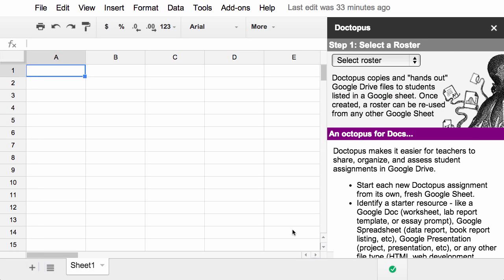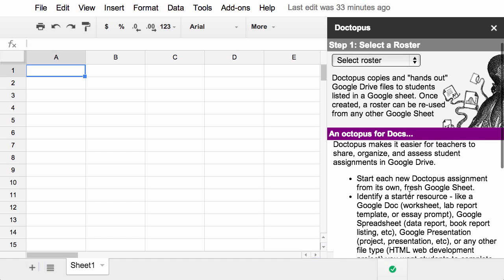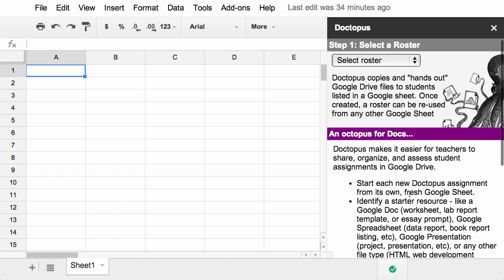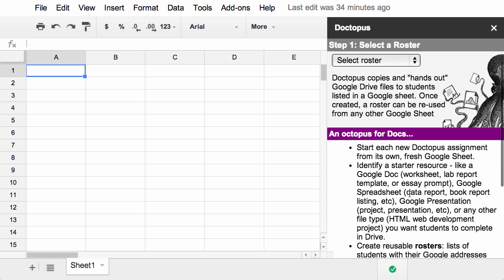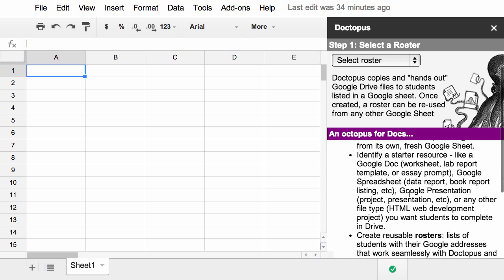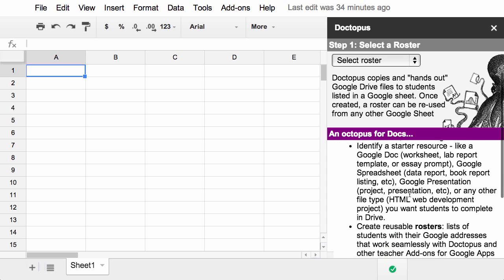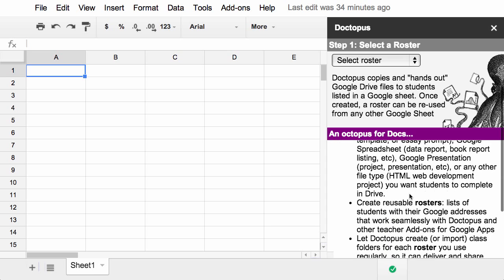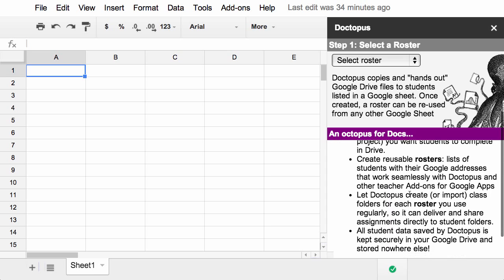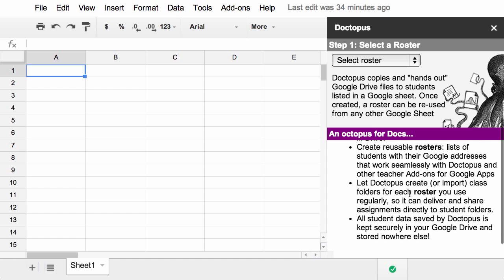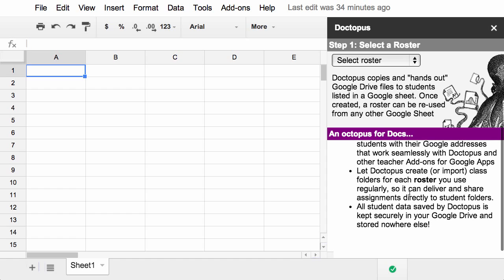All right, let's dive into the new Doctopus and see how it works. The first thing you'll notice in this pane over here on the right is that there's a lot more help information. So they've added more instructions for people who are just learning how to use Doctopus, as well as for those of us who've been using it for a while to explore some of the cool new features.